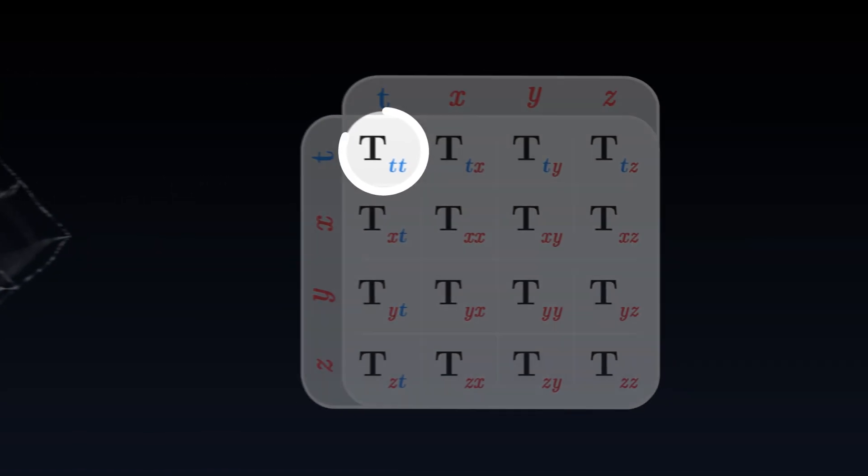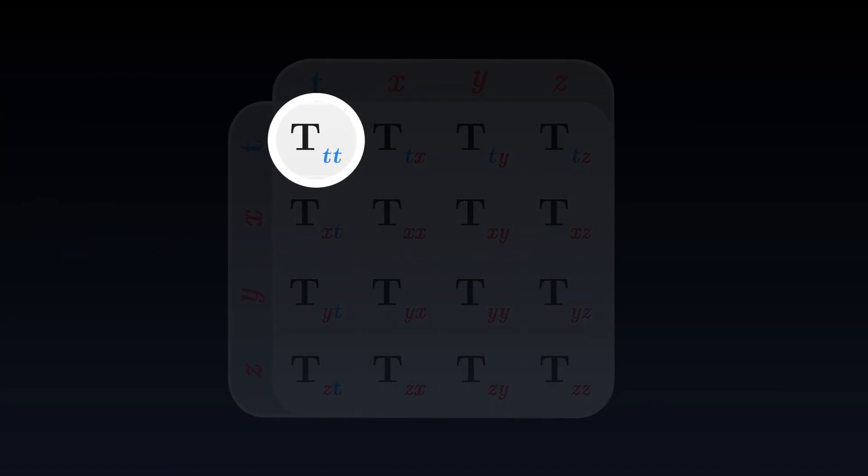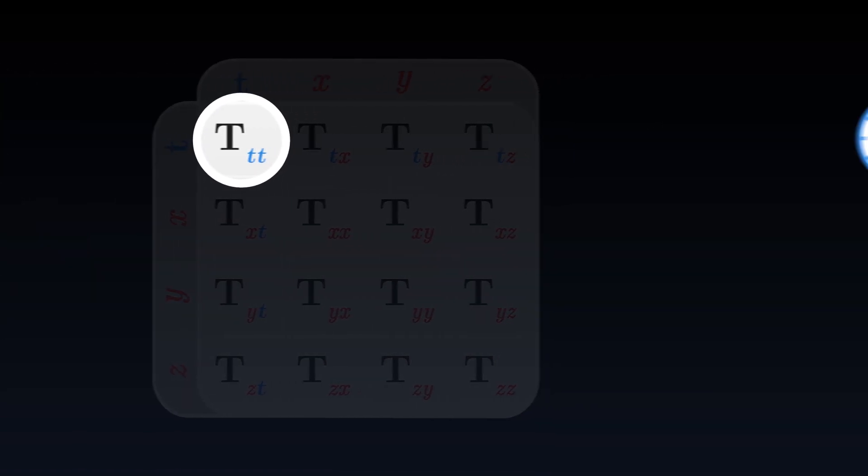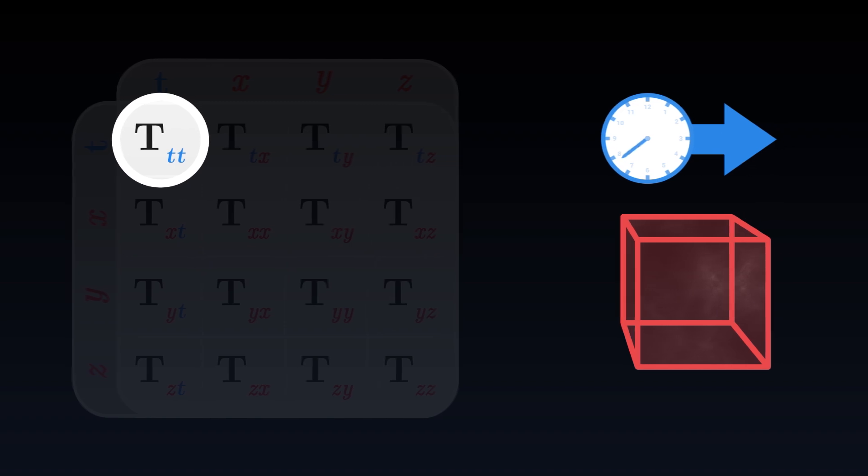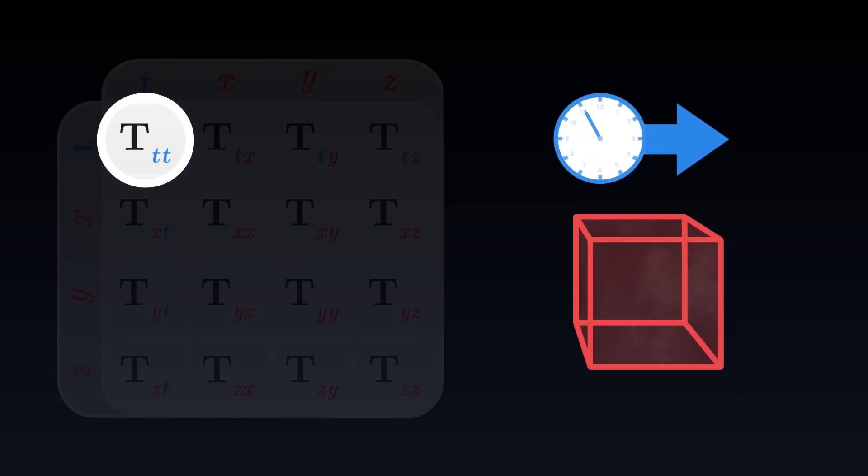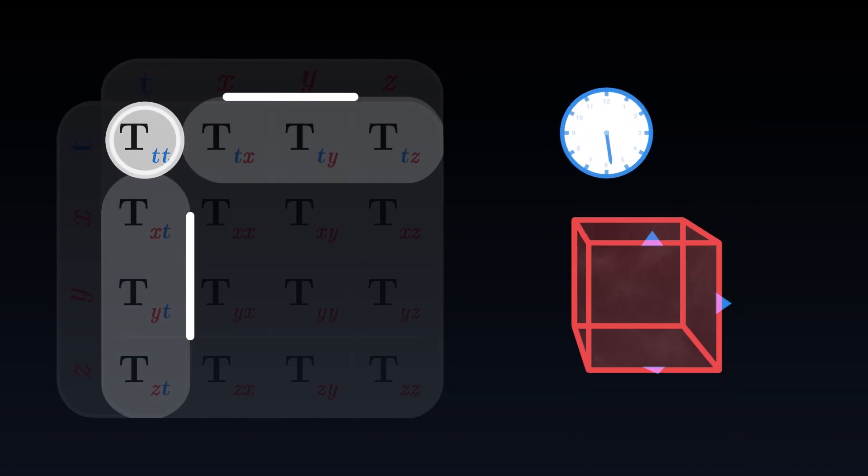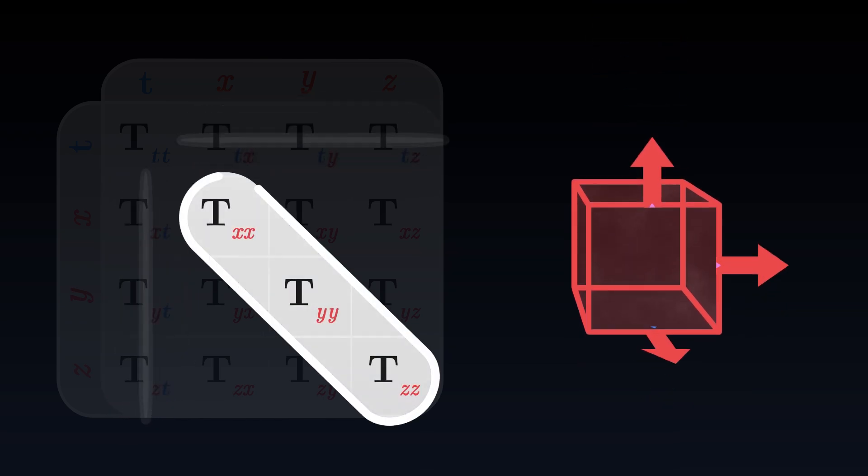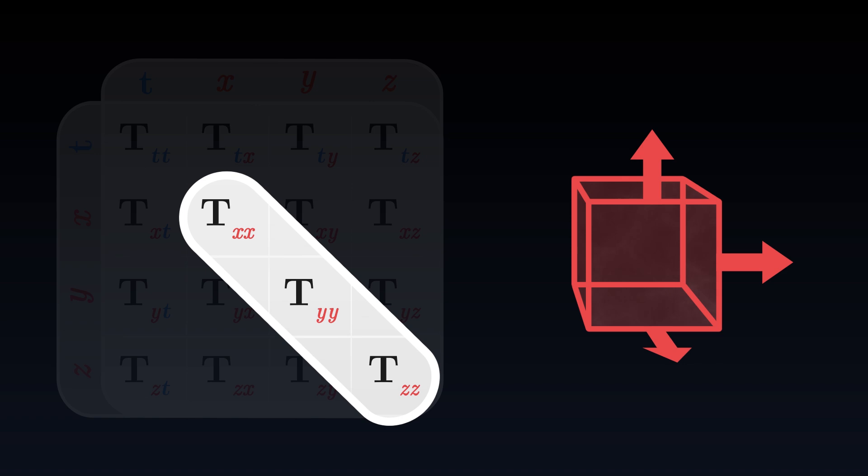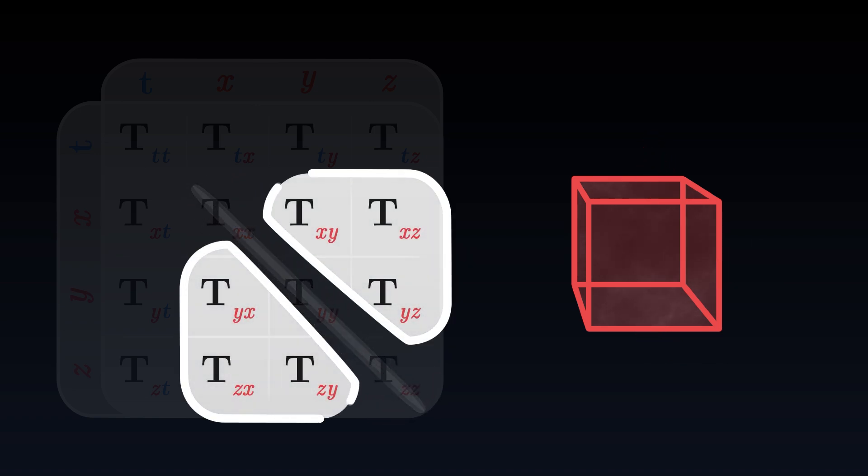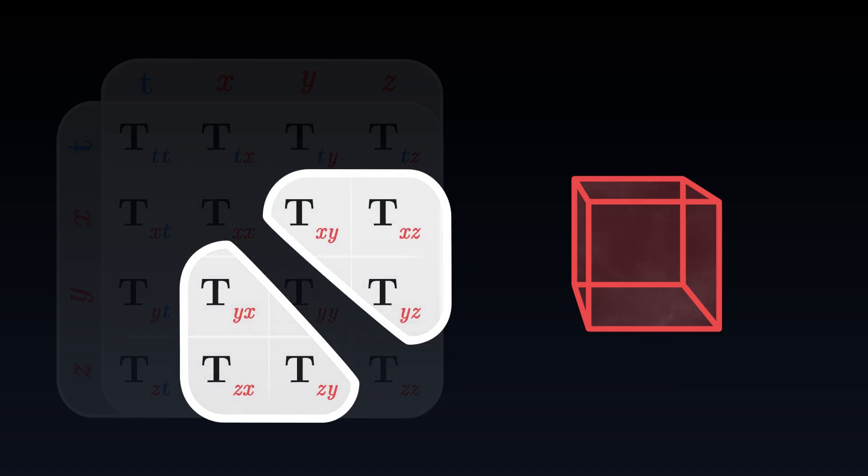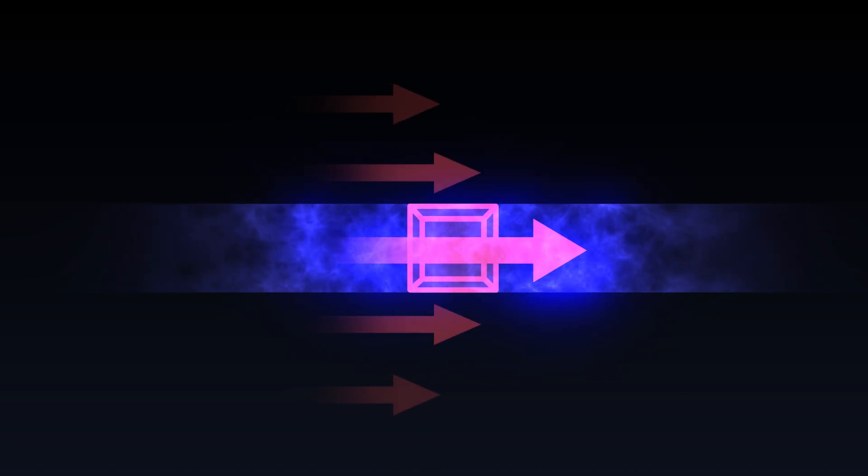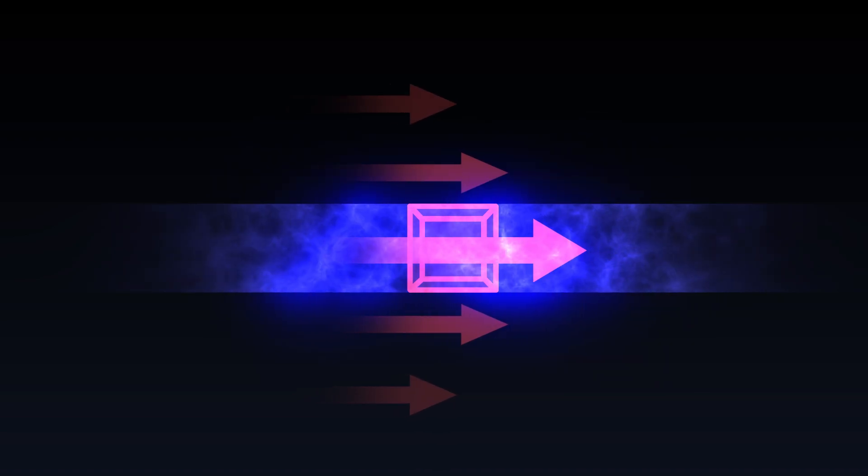It contains the energy density, the amount of energy that progresses towards the future. The momentum density, which is this time broken down into three components for each direction through space. Pressure, which is also expressed along the three directions. But also a bunch of other terms, which correspond to viscosity. Viscosity is the tendency that energy has to transfer its motion to its surroundings.